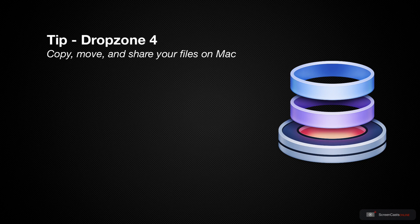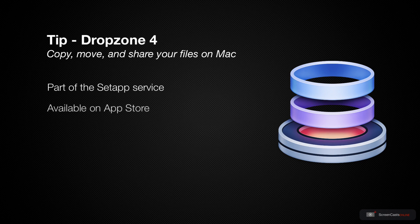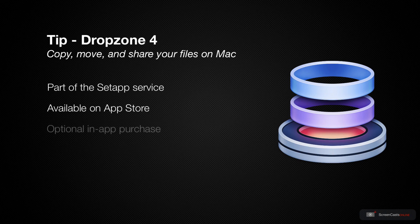Dropzone is available through Setup, so if you already have a Setup subscription, it's included there. You can also get Dropzone 4 on the Mac App Store as a free app with an optional in-app purchase of $1.99 a month.